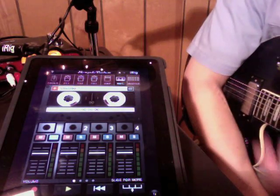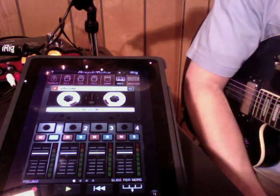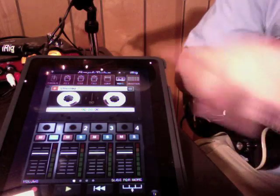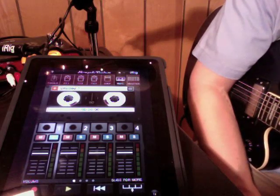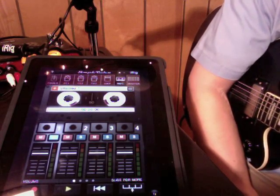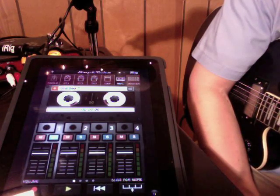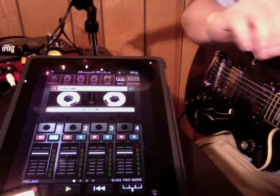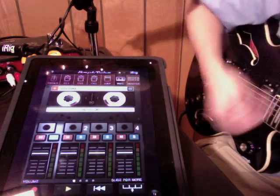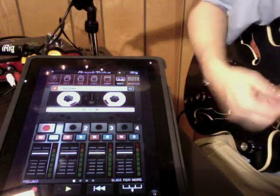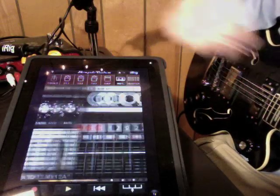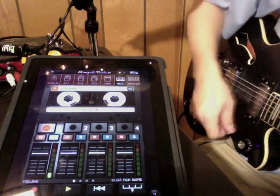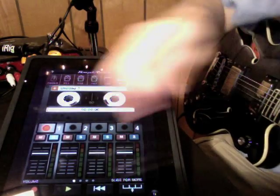It works pretty much like you would think it would. Four tracks, you can ping-pong bounce tracks down just like you could back in the day on your old Fostex 4-track cassette recorder. So let's record something here. Let's arm a track. Let's see what amp we've got selected. We've got the clean one. Alright, let's see what we've got here.